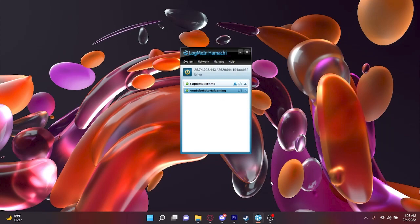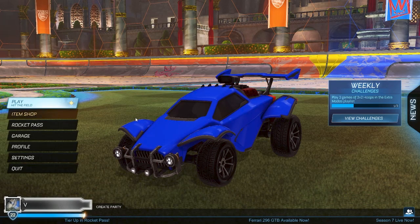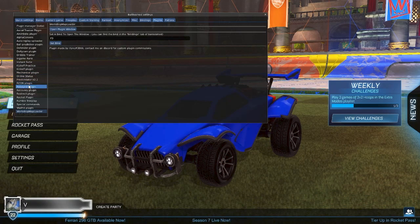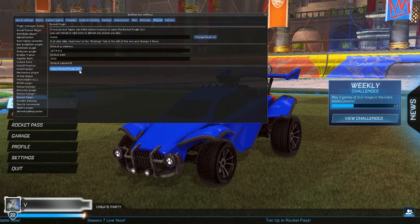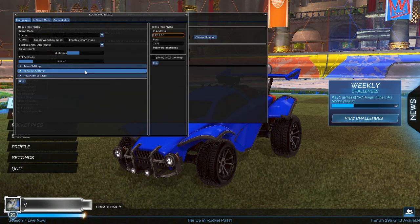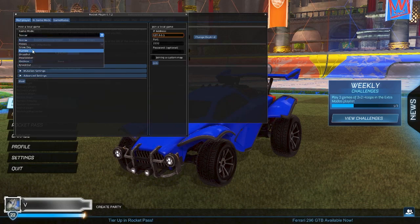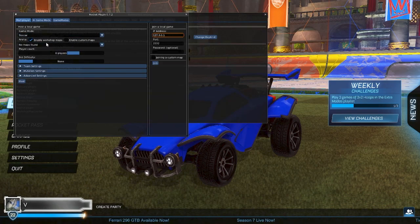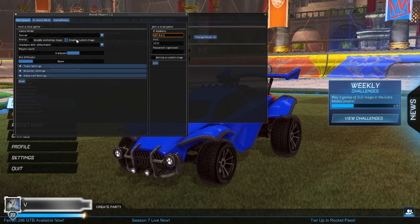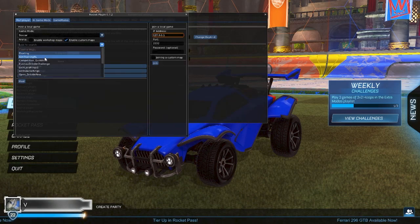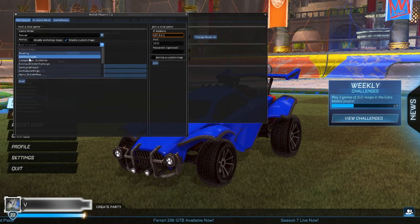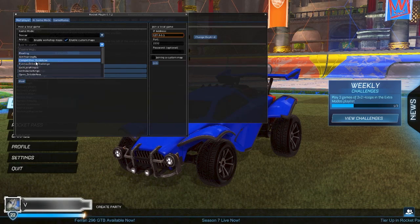Now this is where the video branches off — I'm going to show you what the host should do. This is the host POV. First, open BakkesMod, go to Rocket Plugin that we already downloaded, and open the menu. You'll see a bunch of options — we'll only be using the left side. Do not click "Enable Workshop Maps" as nothing shows there. Instead, check the Custom Maps box so it shows the custom maps we put in the mods folder. They're the same maps from the Workshop Map Downloader plugin. We're going to select the Quidditch map.